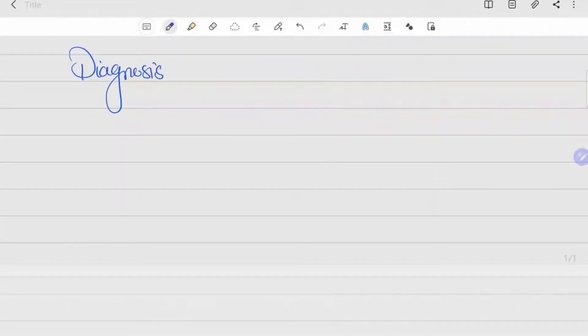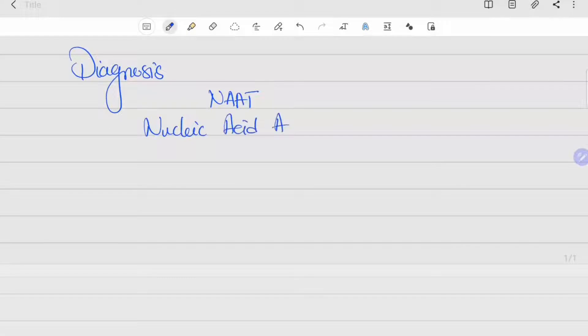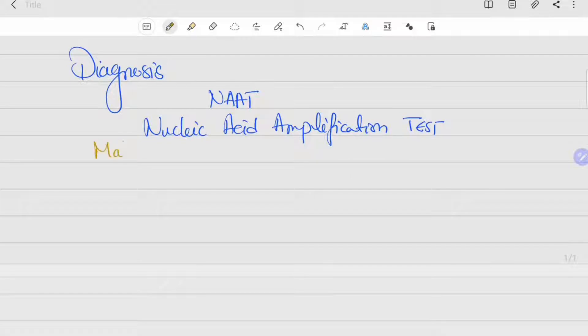The diagnosis can be made using the nucleic acid amplification test, NAAT. The specimen in males can be obtained through first-pass urine.